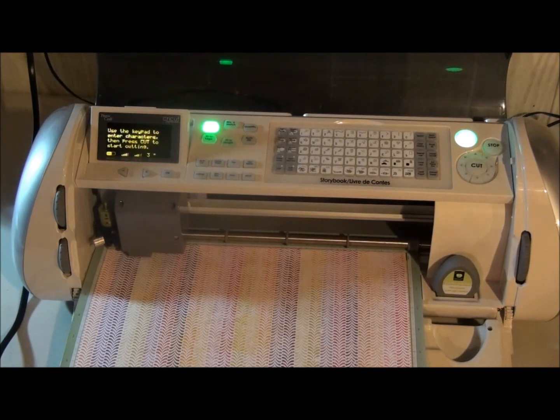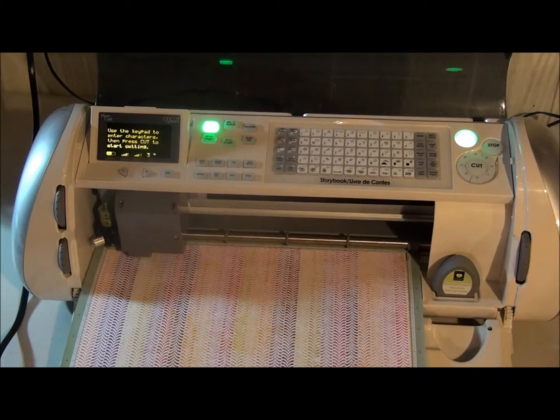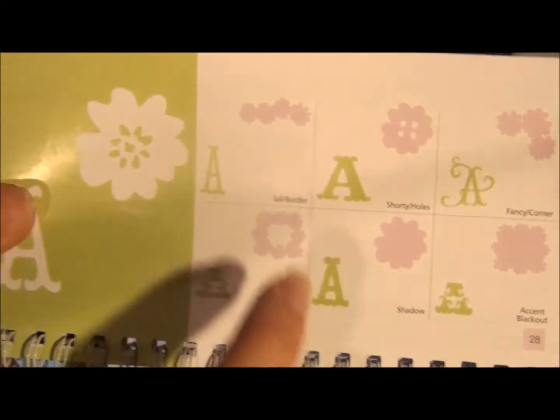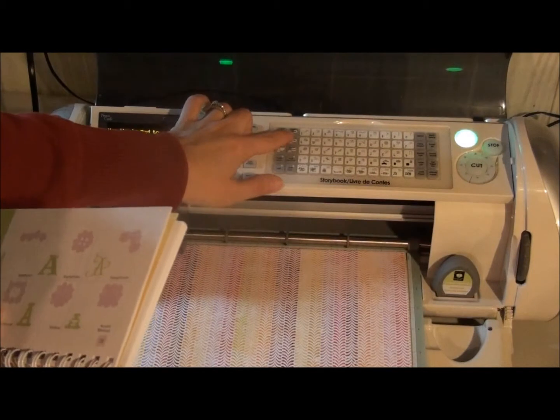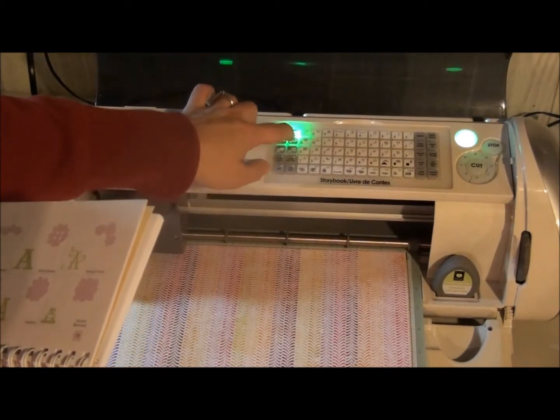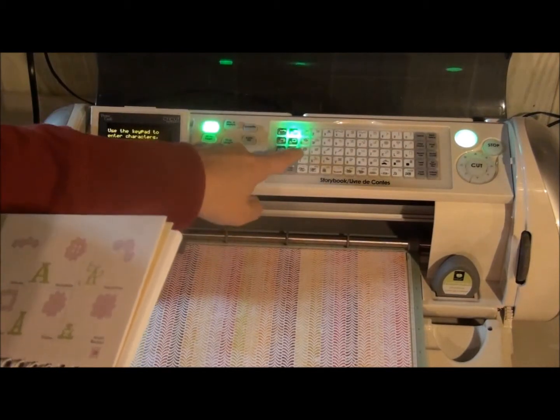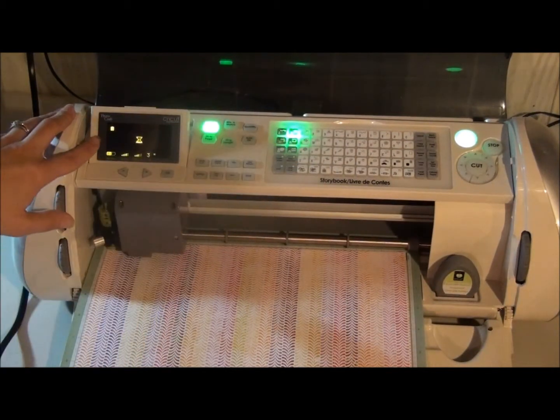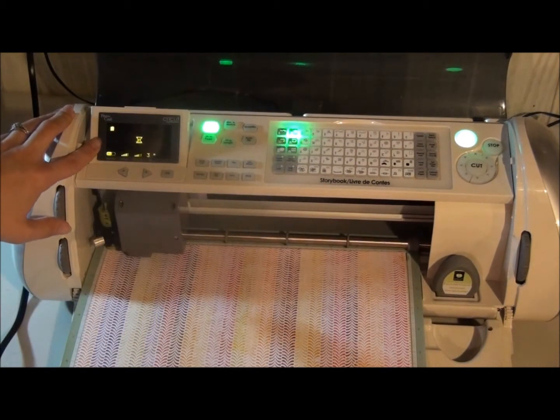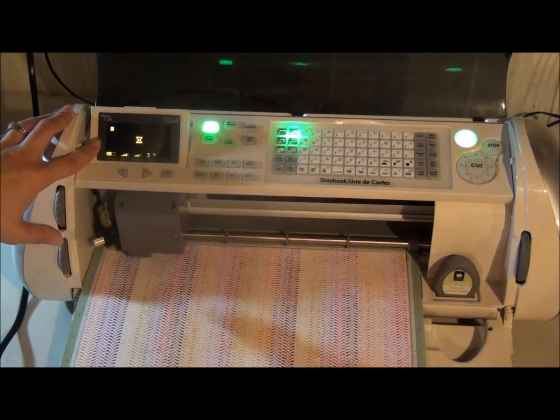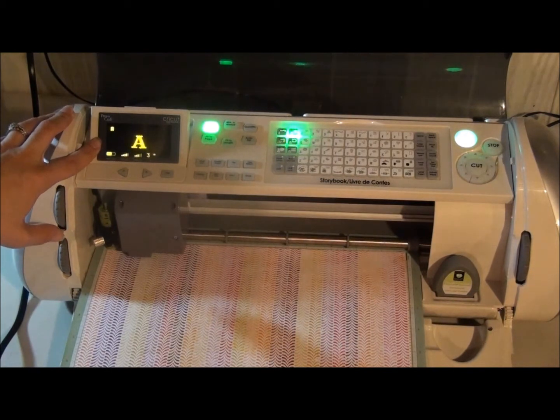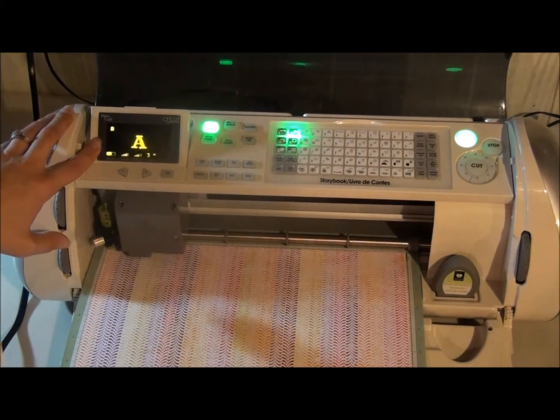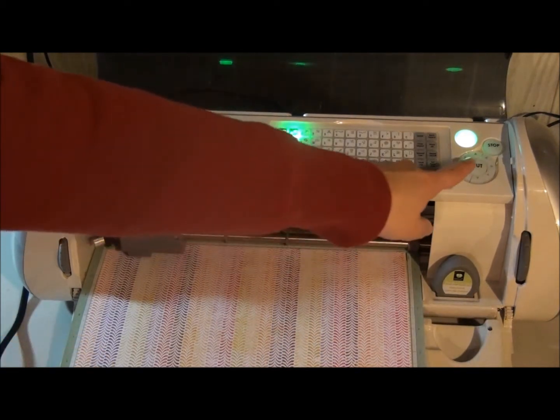So I'm going to go ahead and choose this A. Shorty and then A. And it will show me a little preview here. And then I'm going to go ahead and cut.